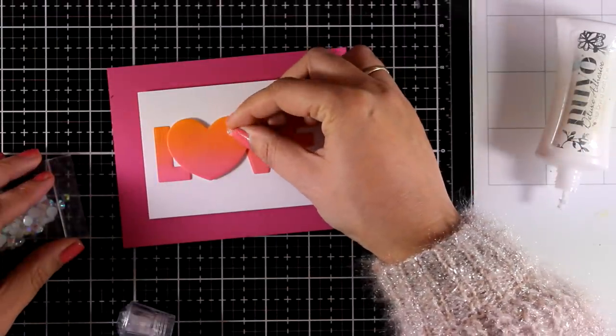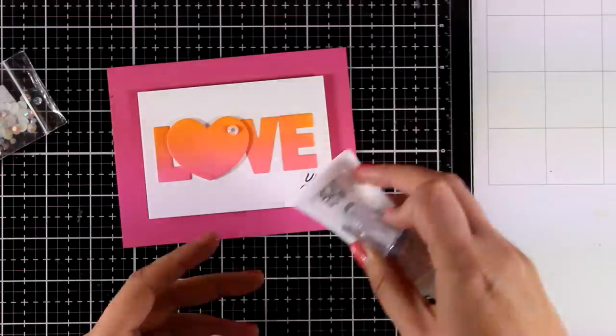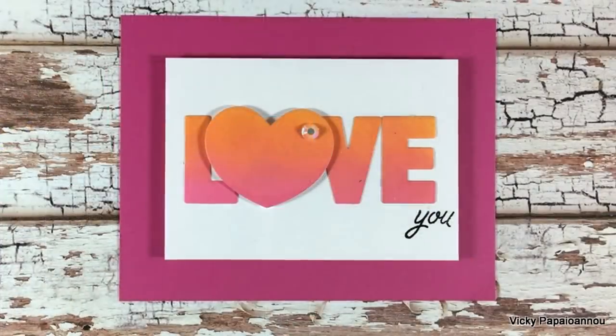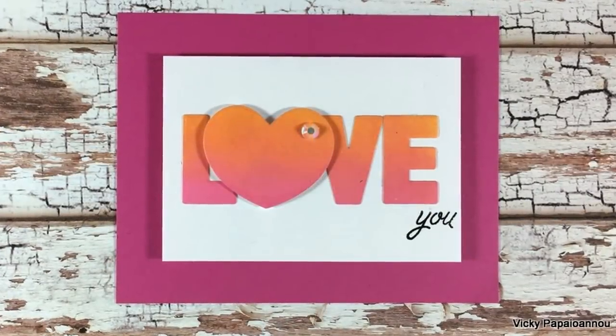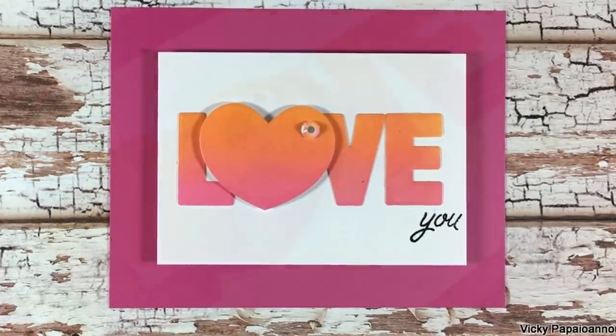Finally I'm going to add some sparkle on top of my heart by using a little gem. And here are some close-up photos on the last card for today.